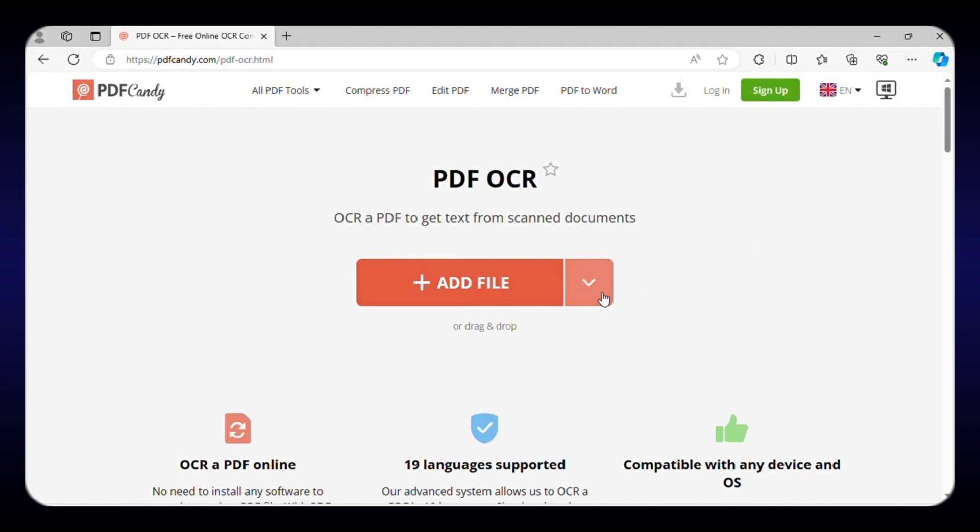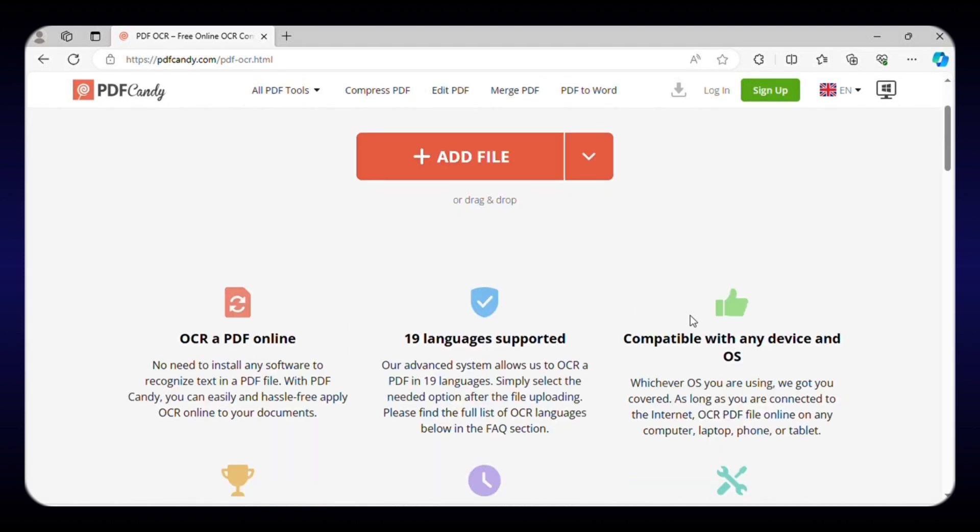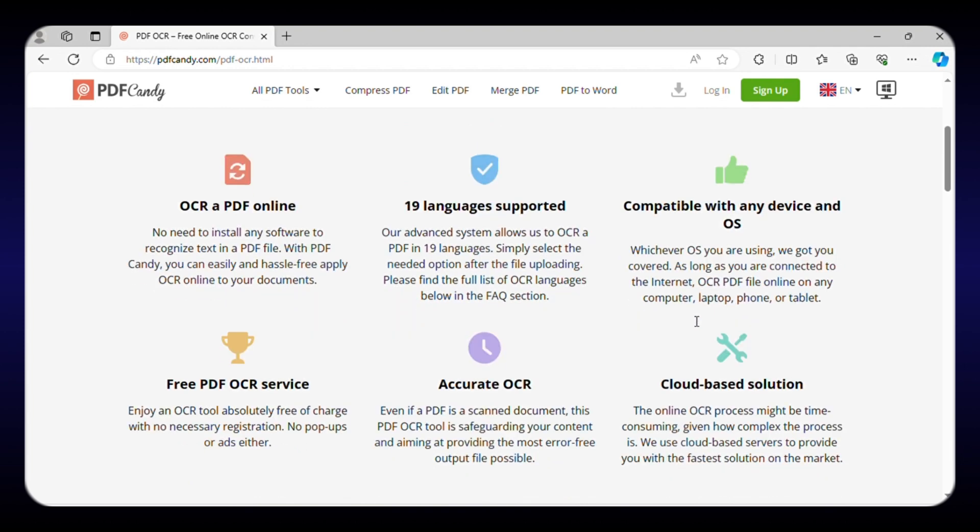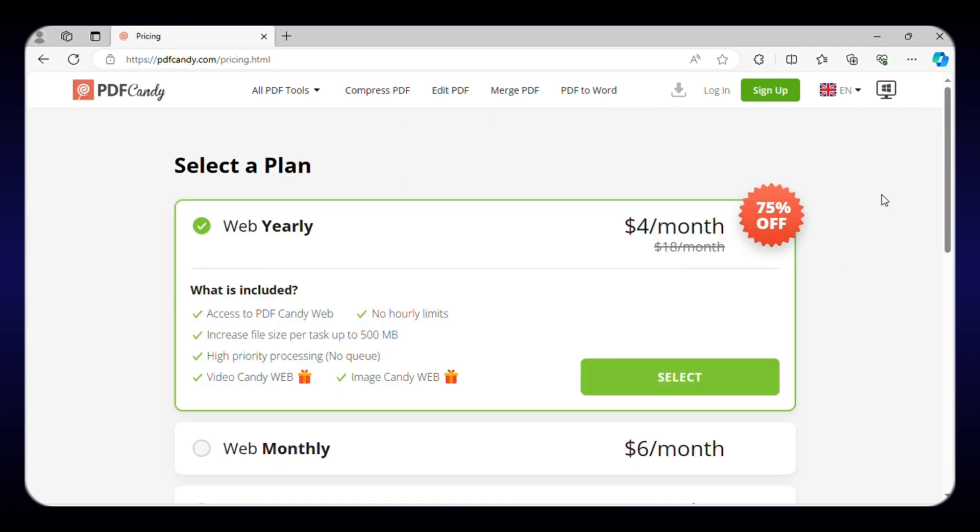Moreover, you can use all these editing tools for free and download one file per hour. You can also upgrade to one of its affordable paid plans for more download options.